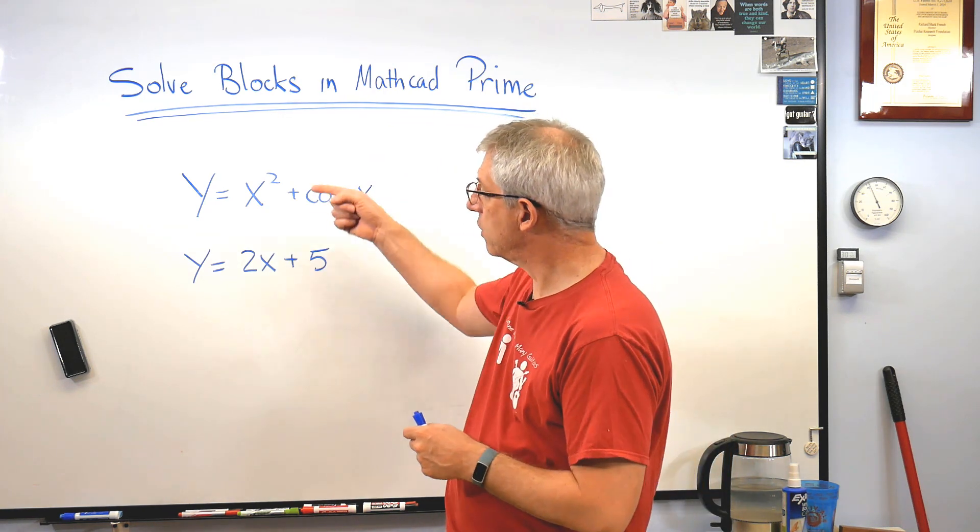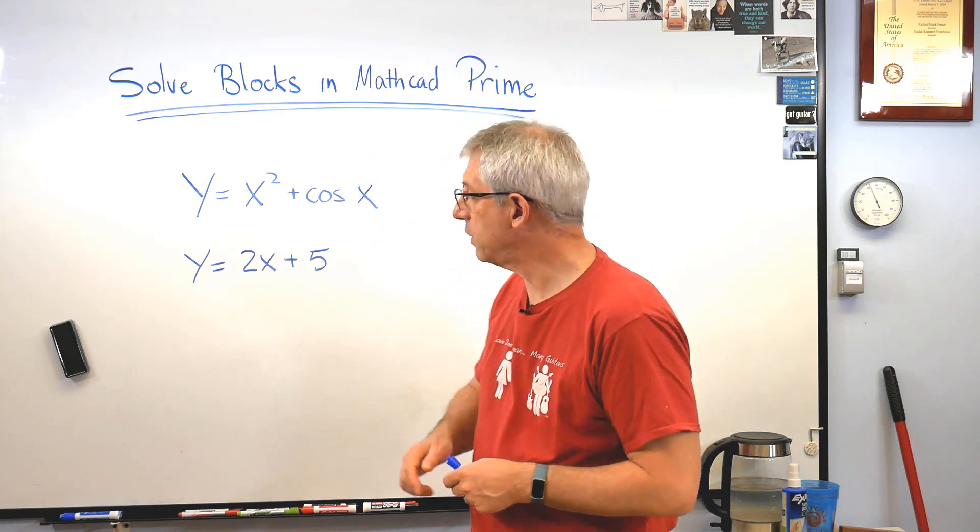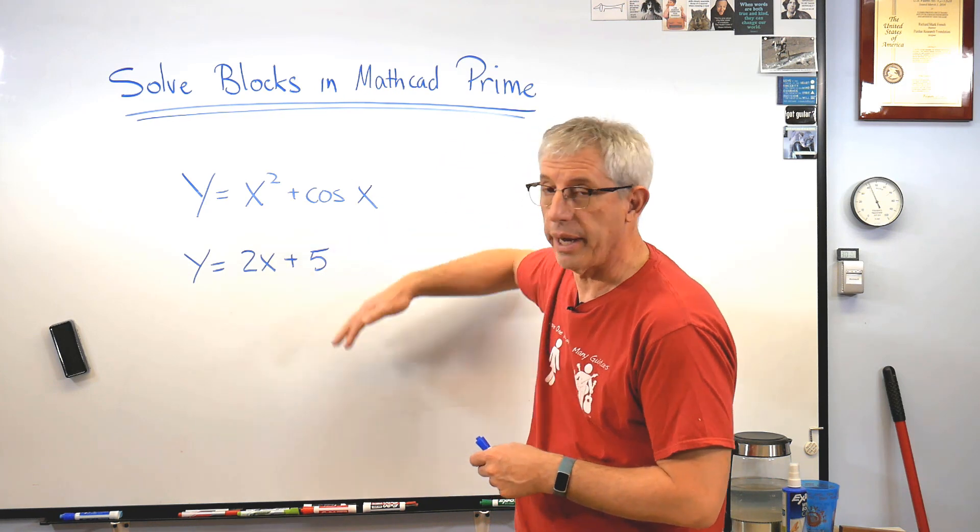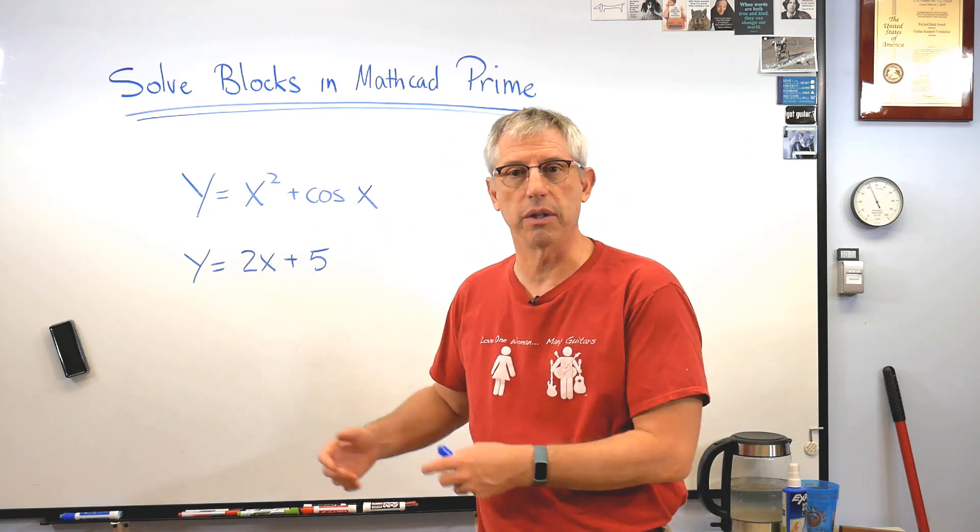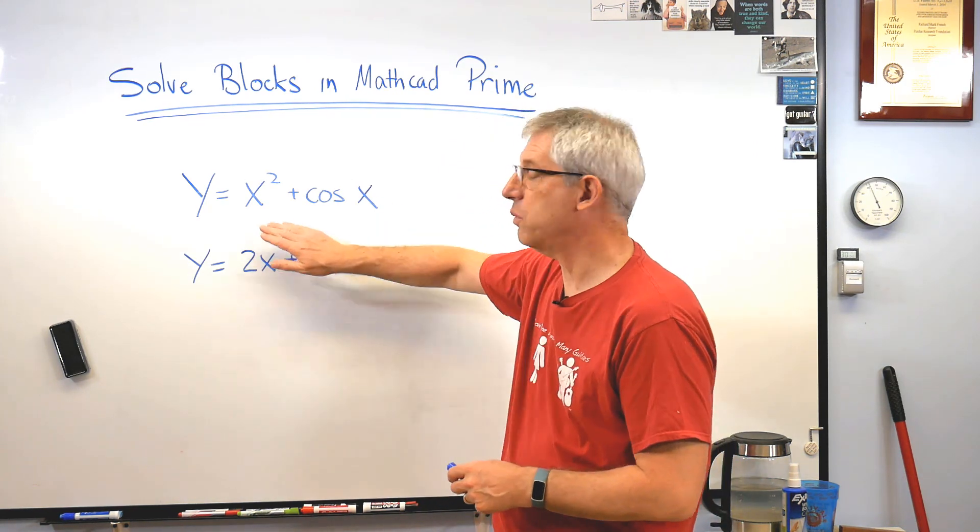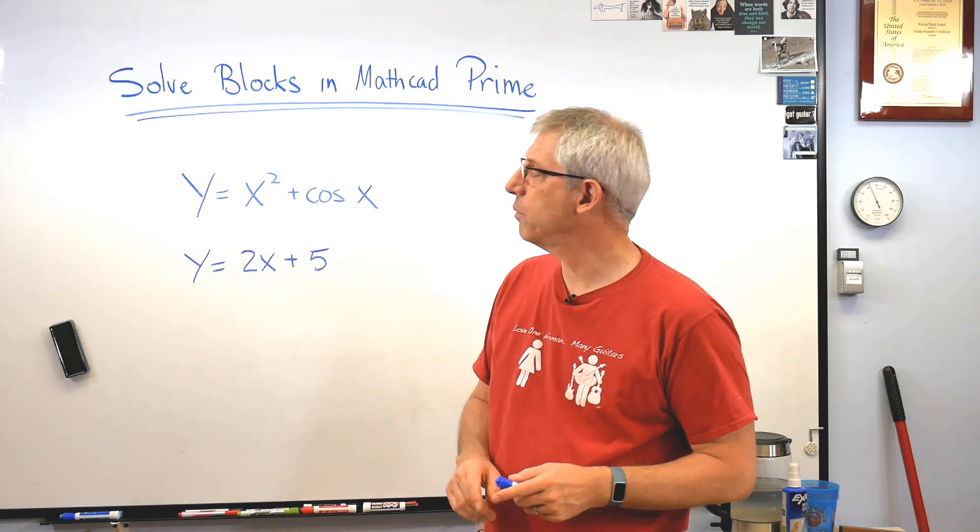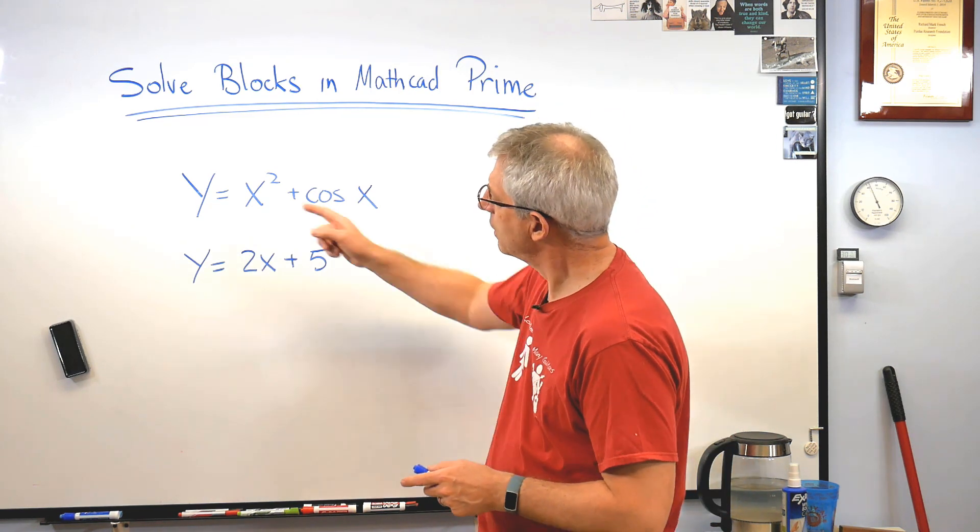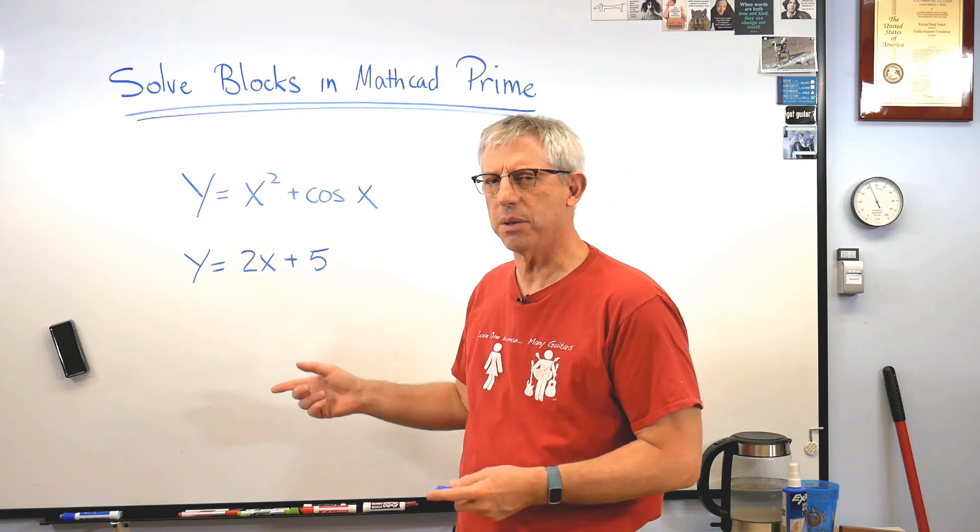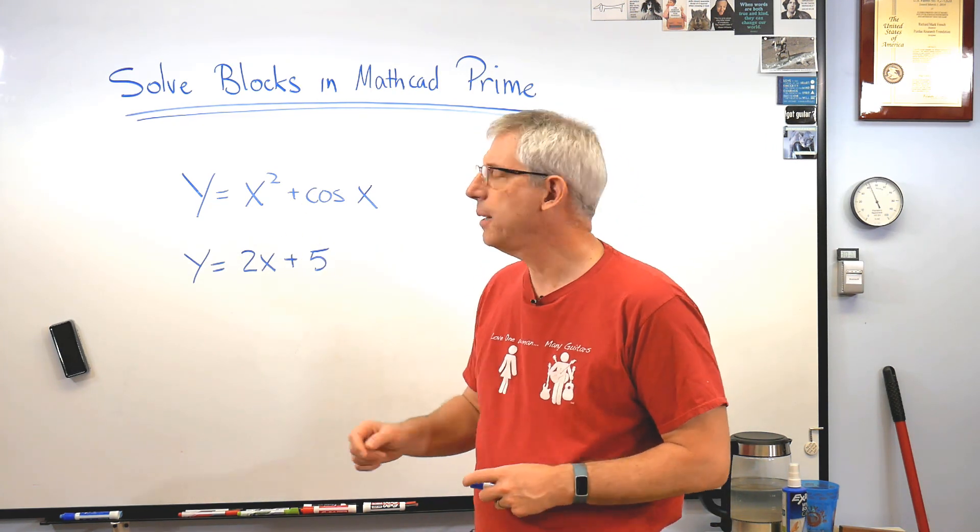Now, there's two ways to solve this system of equations. The first is just to treat it like two equations and run it through Mathcad, which we'll do here in a minute. The second one is, since these equations are both equal to y, they must both equal to each other, right?